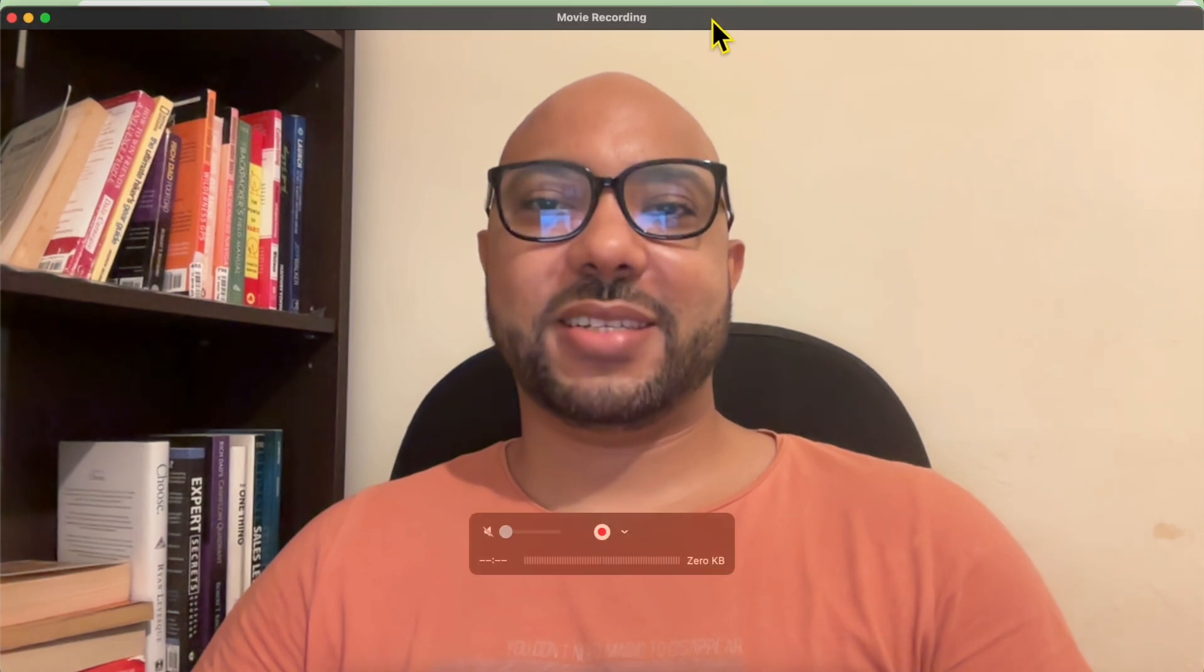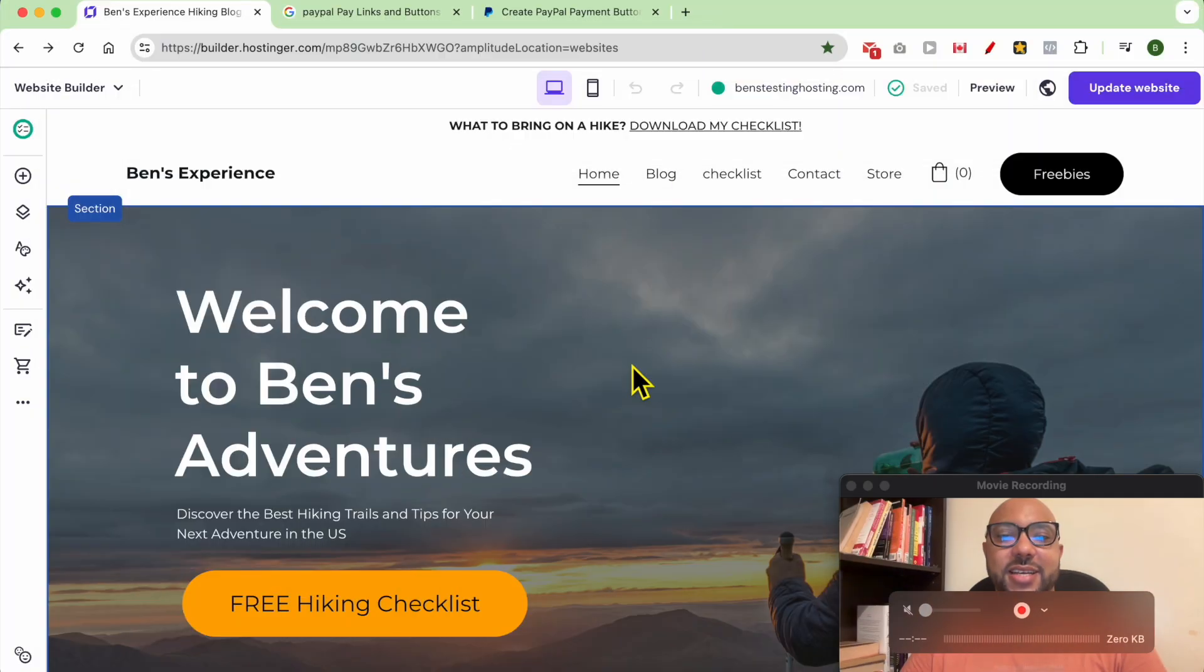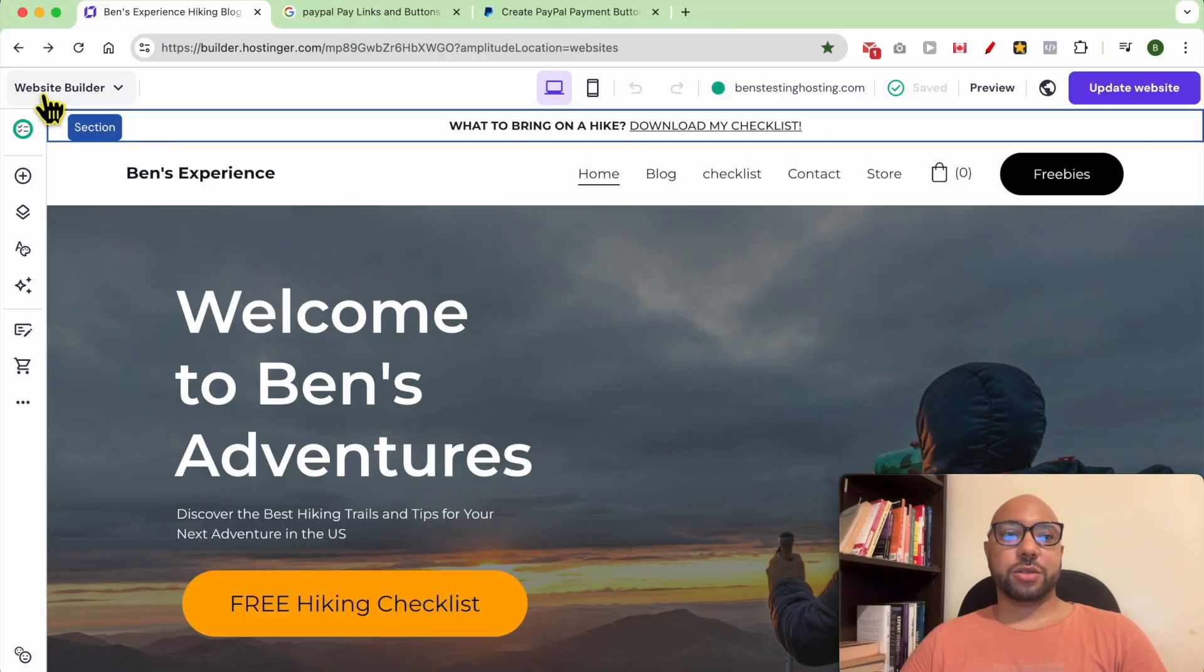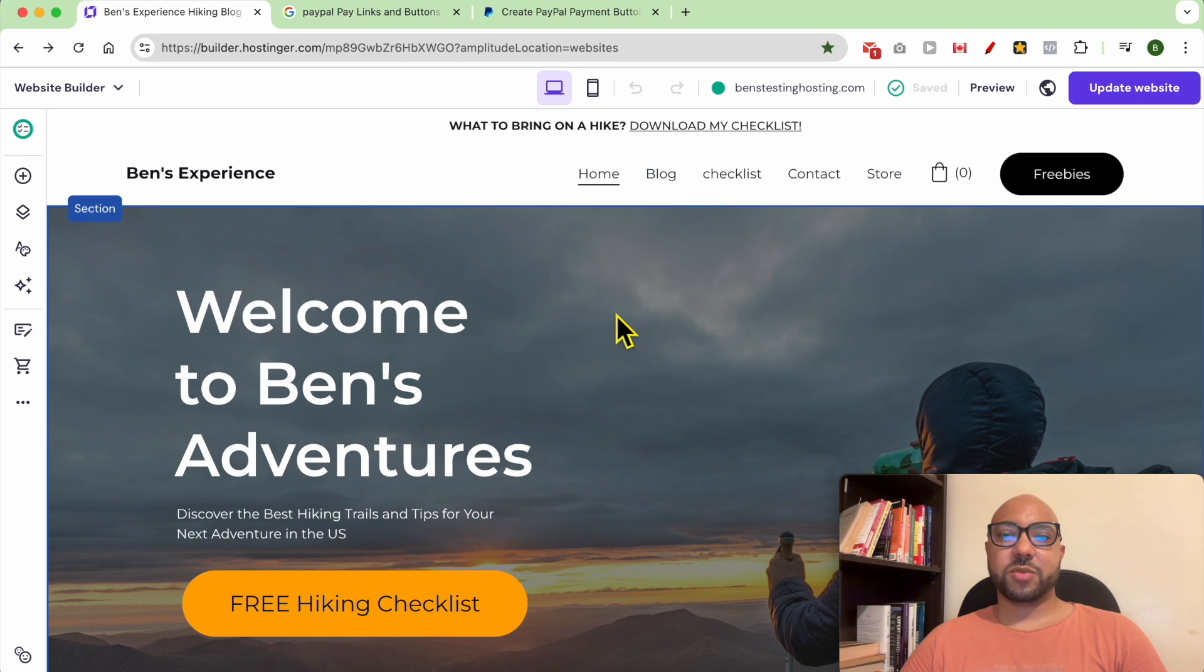Hey everyone, welcome to Ben's Experience. In this video I will show you how to add a PayPal button in Hostinger website builder. I am now in my website home page on Hostinger website builder.